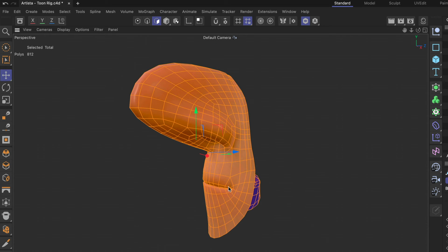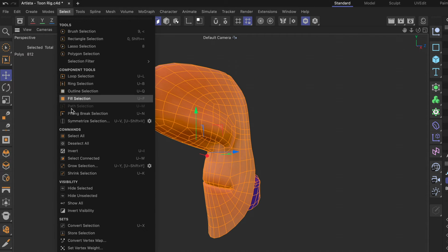Alright, if we want to make this reappear we have to go to select, show all.